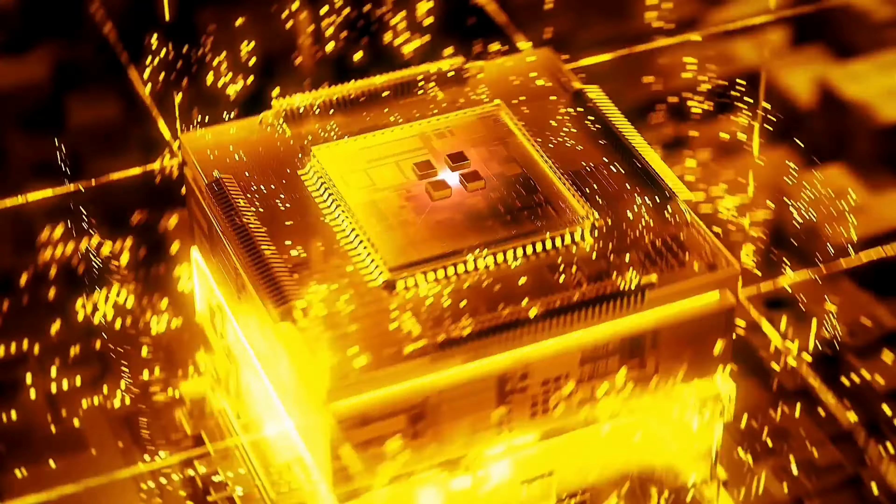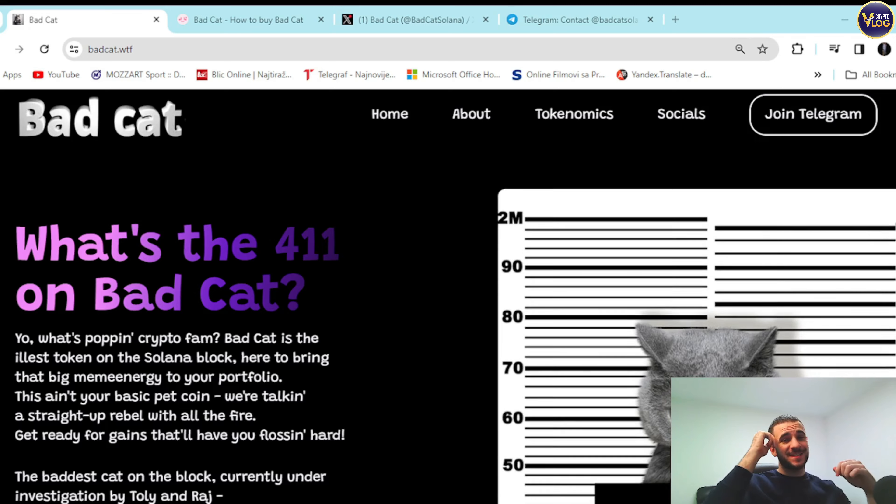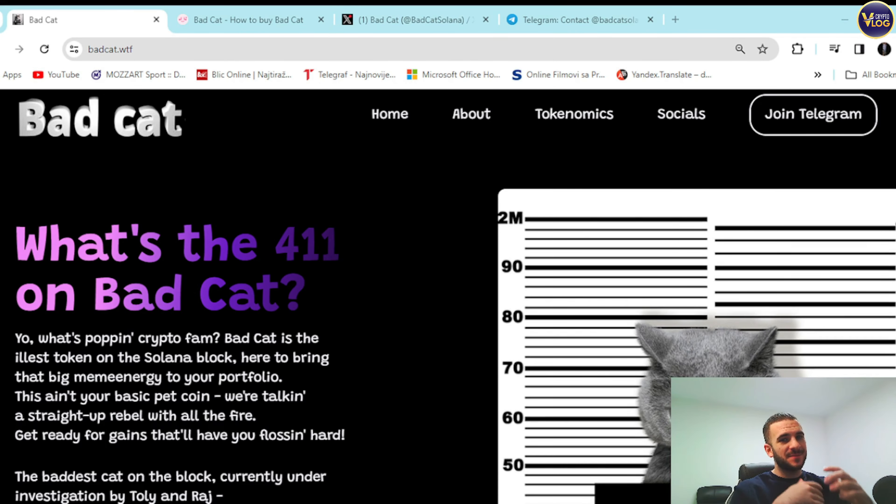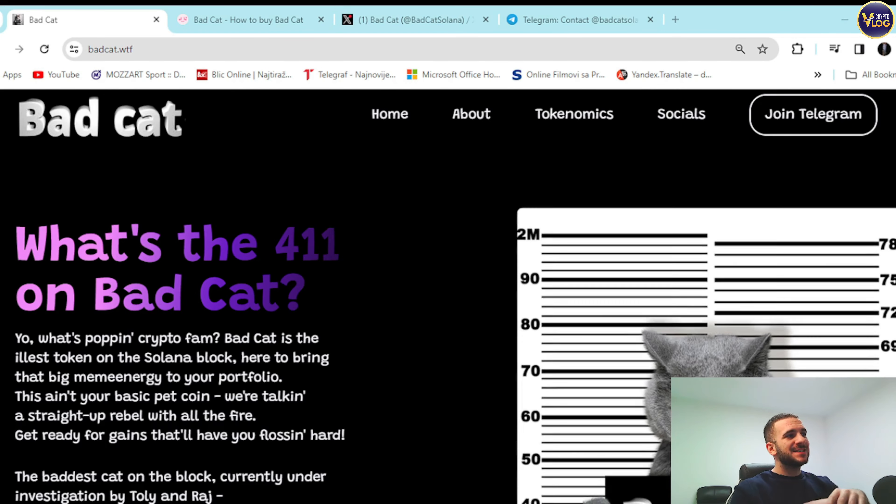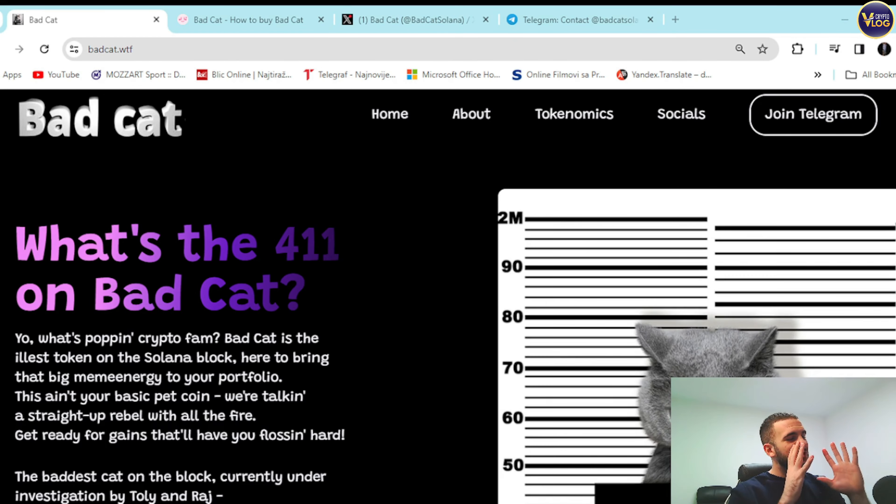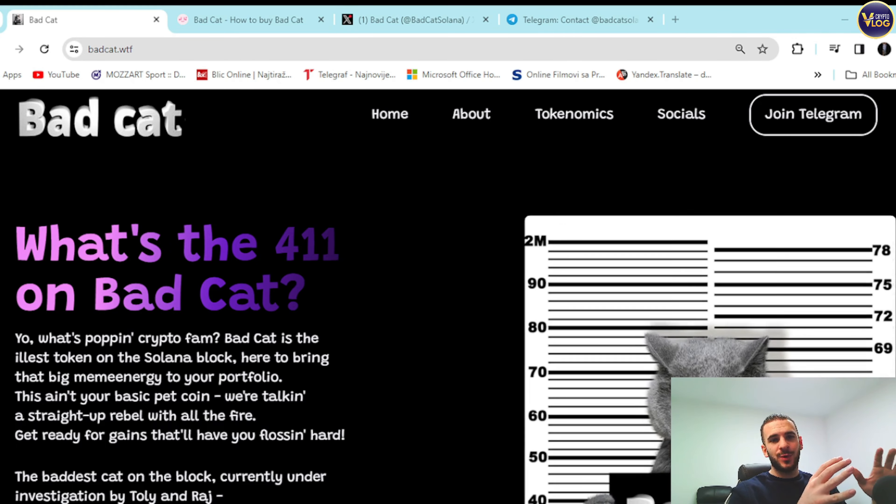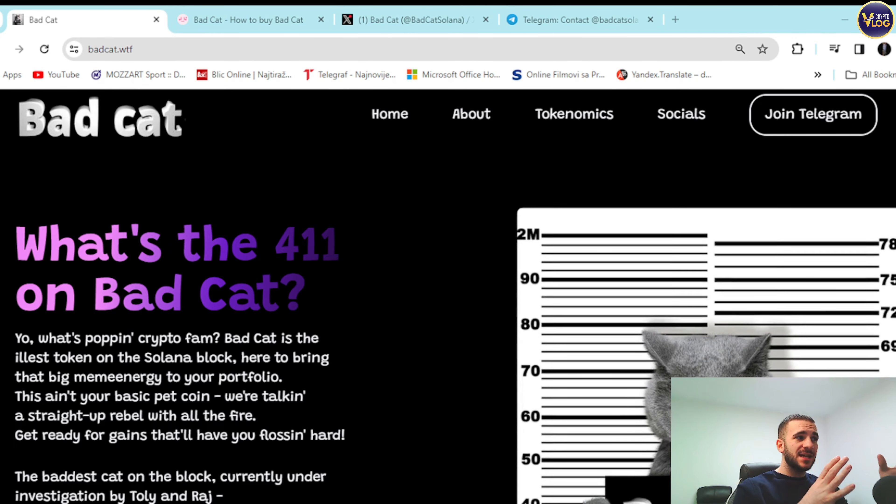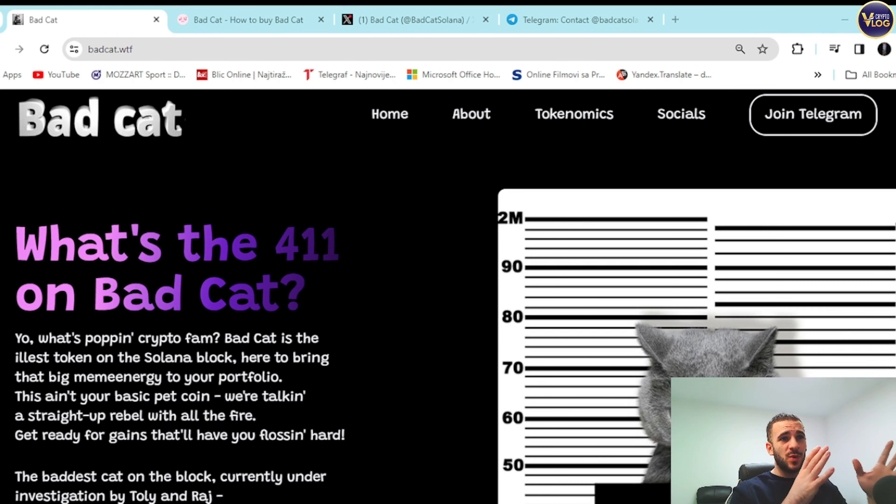Bad Cat, the WTF is here guys. Really interesting project, definitely something unusual, so we're going to check it out together. We're going to explore everything together guys. Really stunning website, everything is in one place as it's supposed to be.